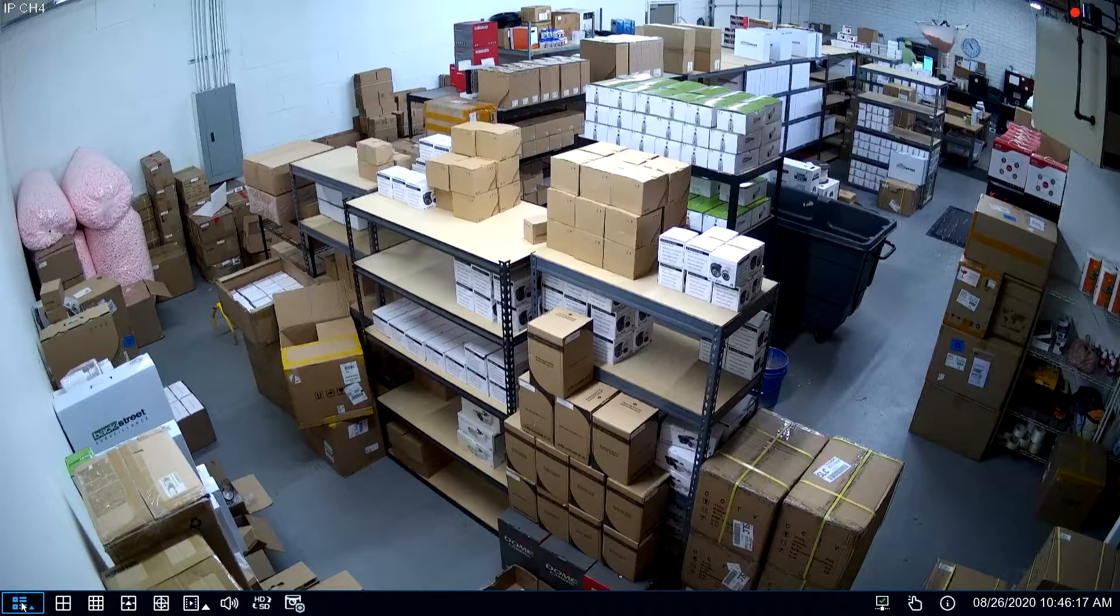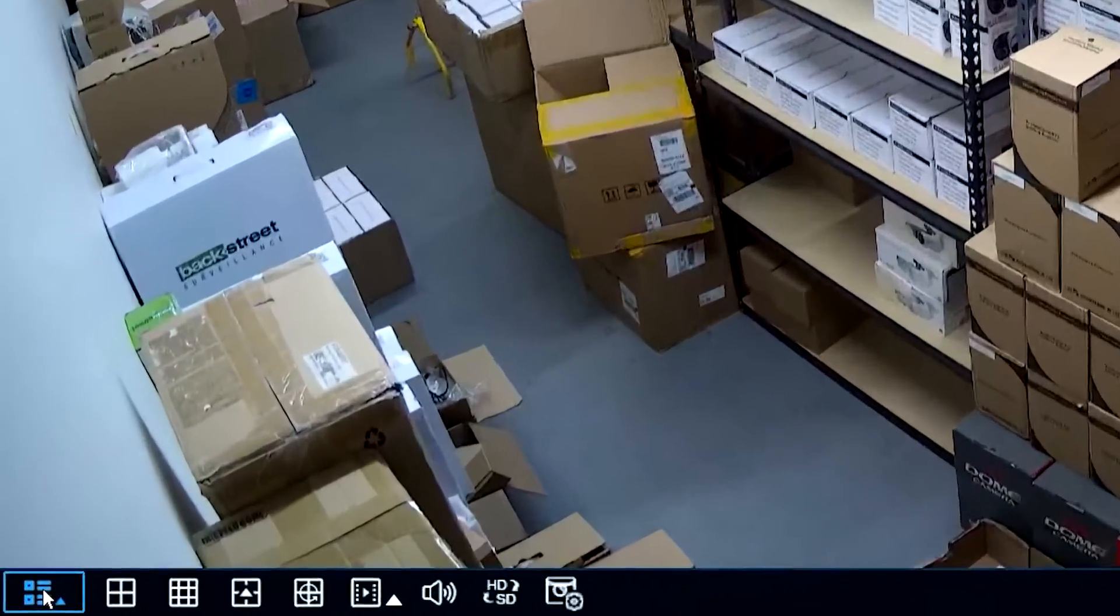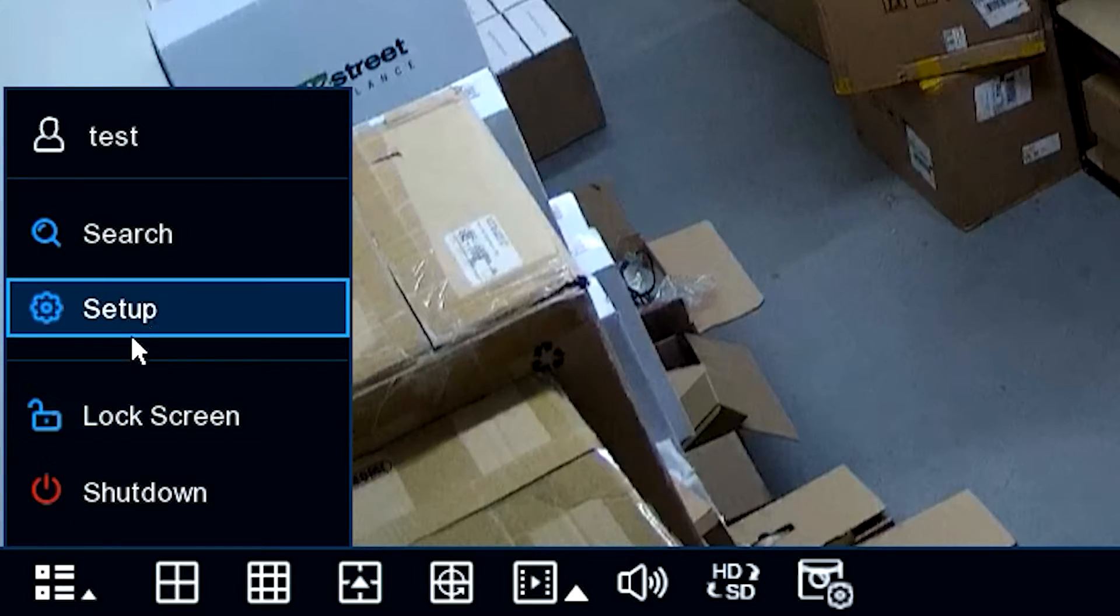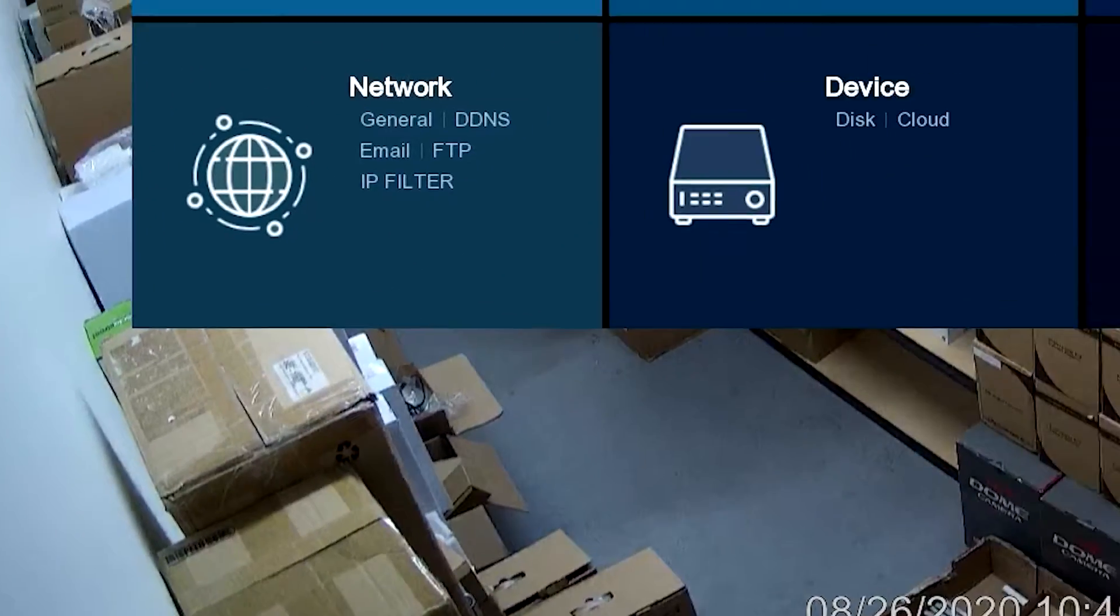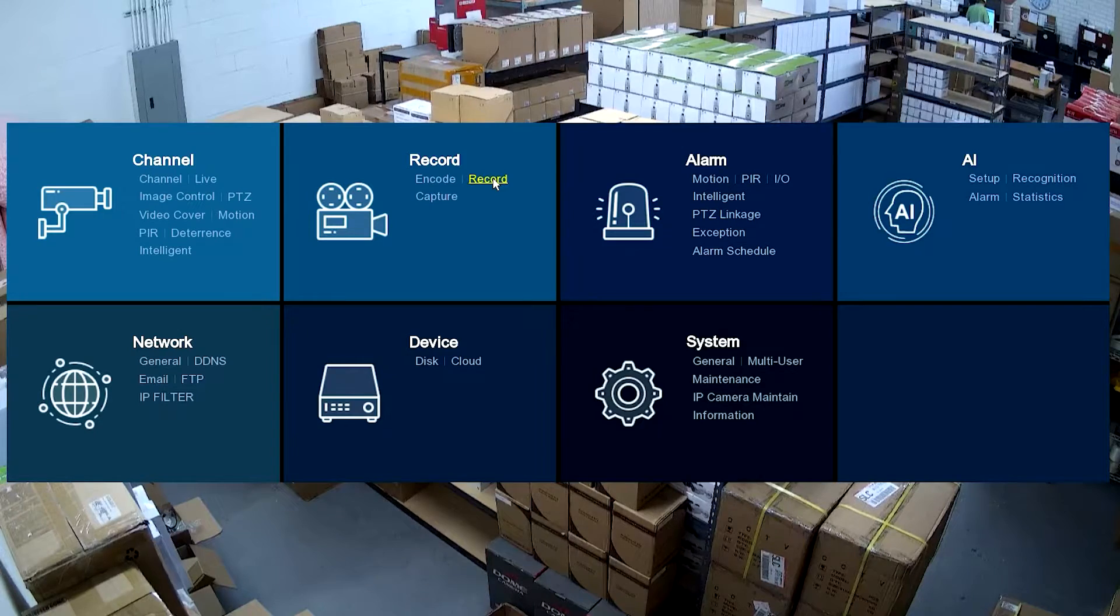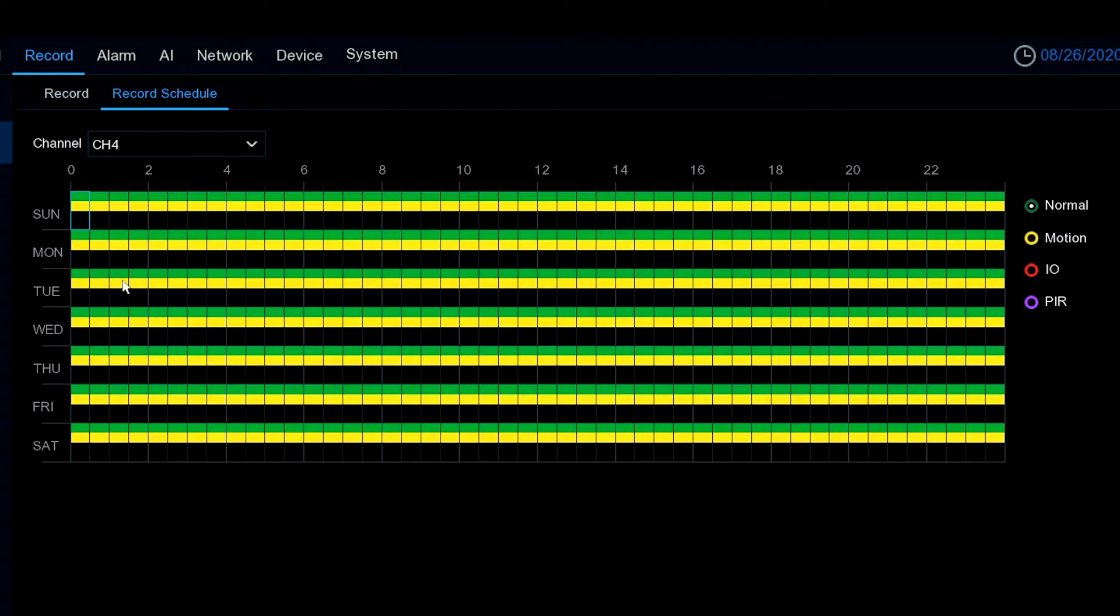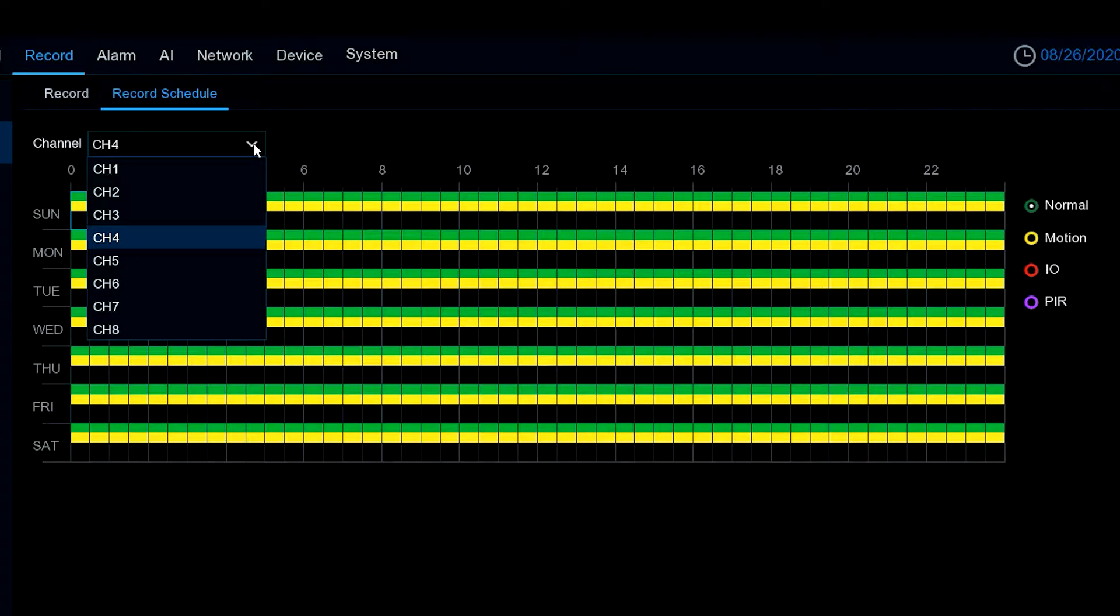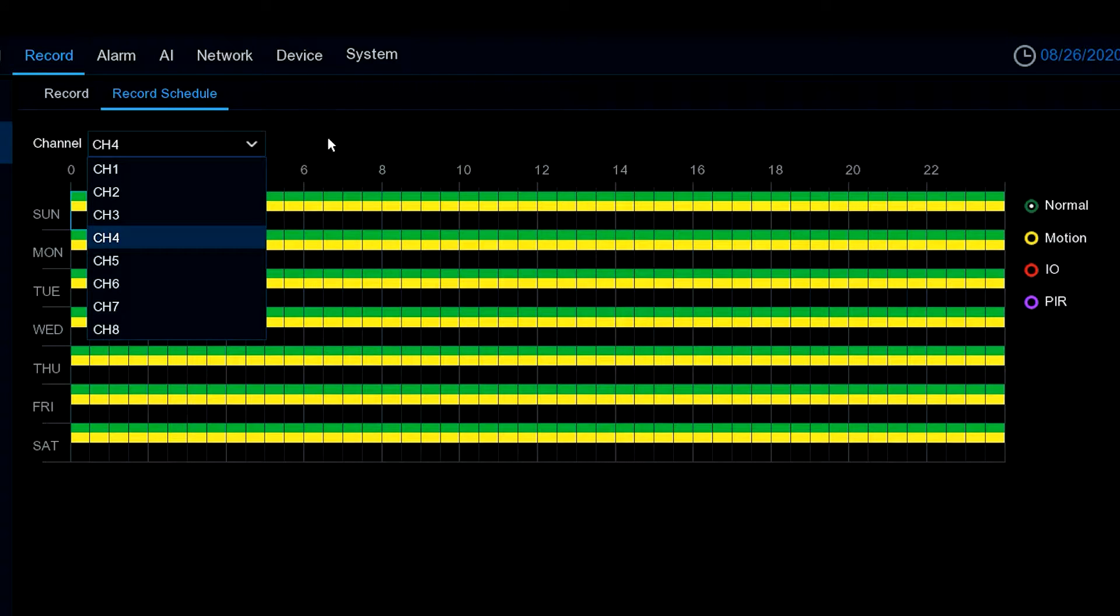To begin with I want to just go down here in the left hand corner with the mouse. We're going to click on setup and then we're going to go to record. As we go to record you'll notice here on channel 4, this is camera 4, so the channel is the same thing, that's synonymous with the camera.